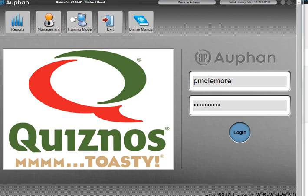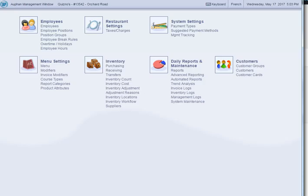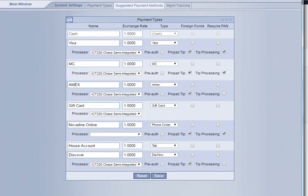So the first thing we're going to do is, of course, we've logged in with our management code. We're going to go up to management and we're looking for the system settings. Under system settings, we're going to hit the payment types.